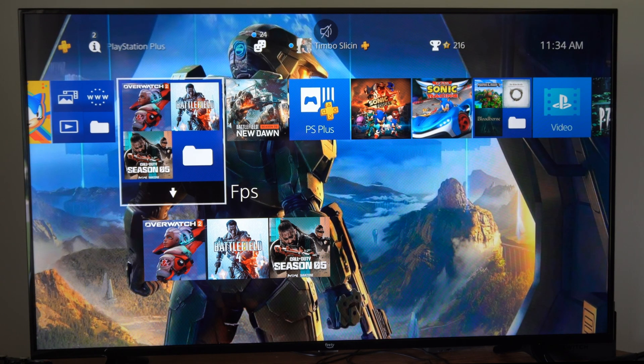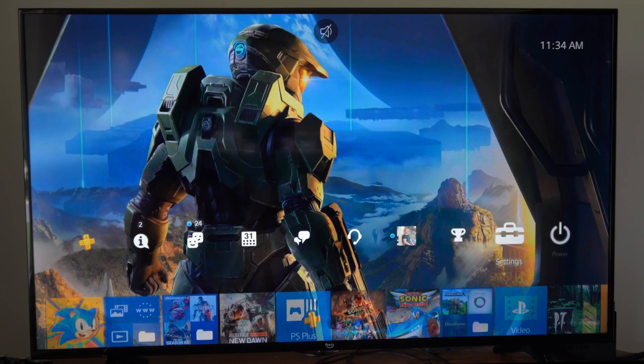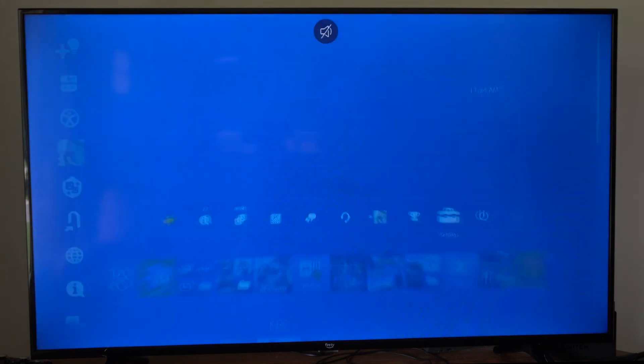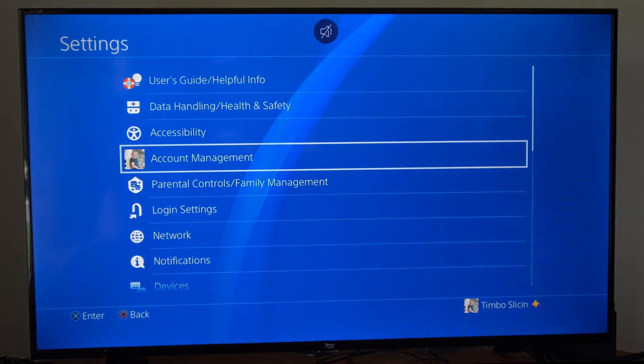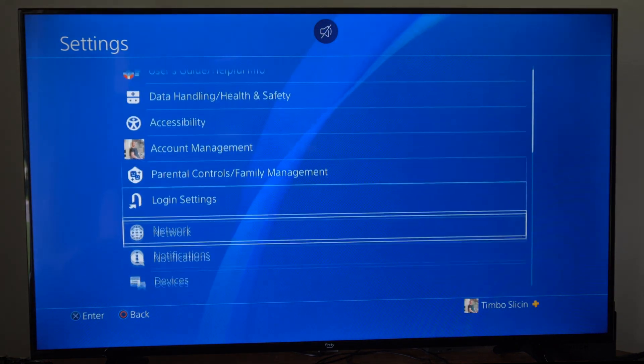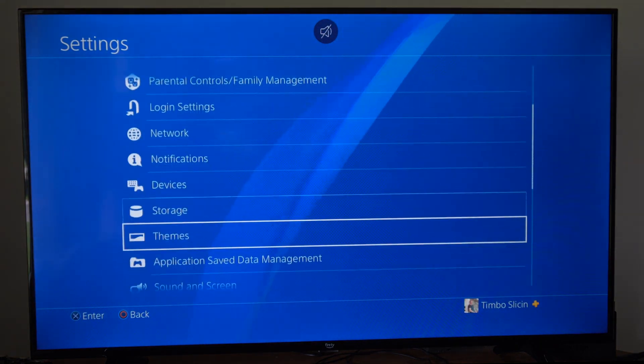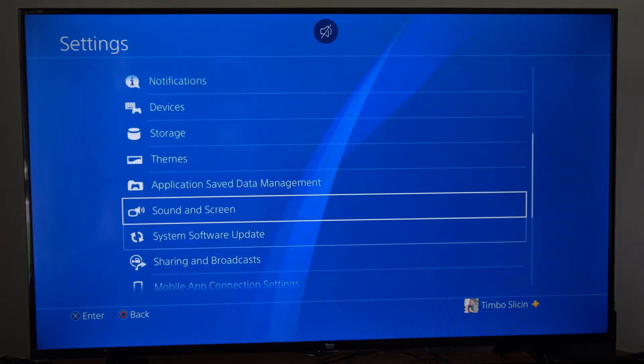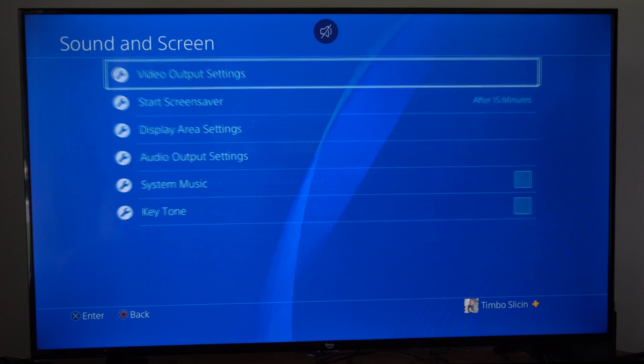So if we're playing a game and the colors seem off, we want to go up to the top and then go to settings, and then scroll on down to where it says screen and sound.